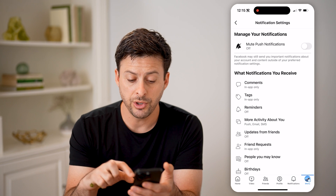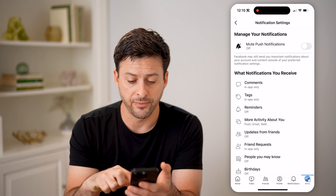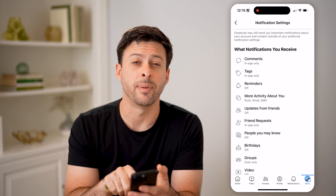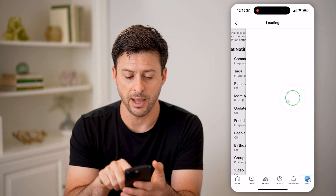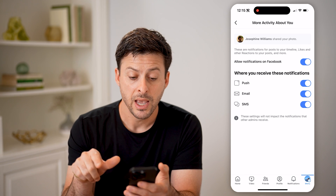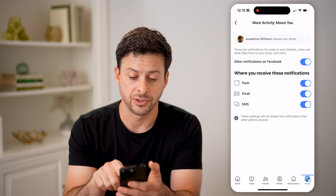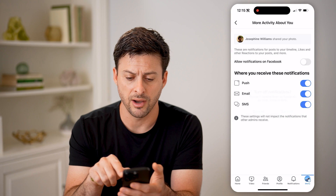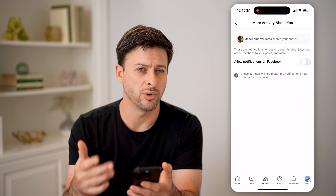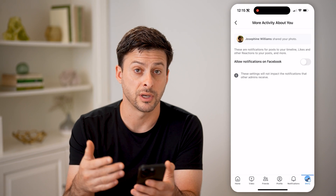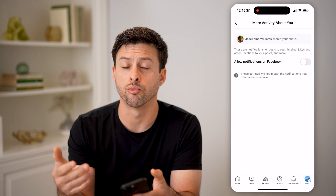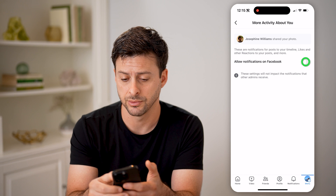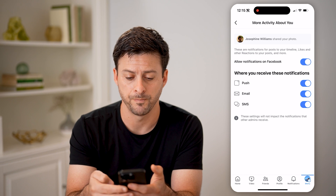What you're going to be looking for is 'More activity about you' — tap on that and make sure 'Allow notifications' is turned on. If that is off, then you won't get notifications about people resharing your videos, so turn it on.